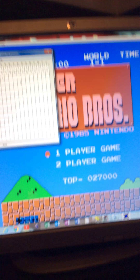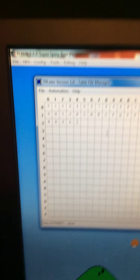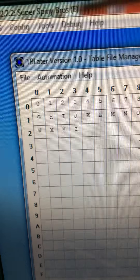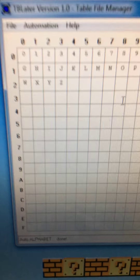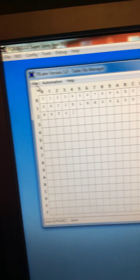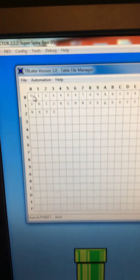Enter uppercase letters. If you do this to an NES game that has lowercase letters too, then you also have to enter lowercase letters. Then you have to click save.